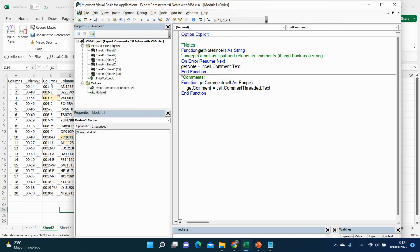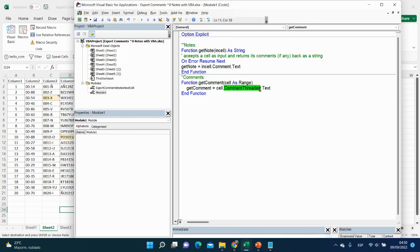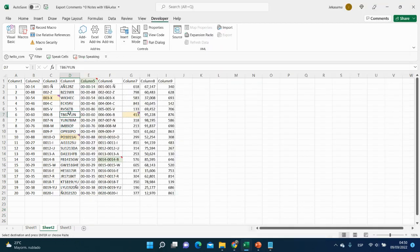And add our functions. The first function will be to get node. We will declare it a string. And the formula will be insert comment property. It is the former of node. And with text, we will place text. The second function will be to get comment. We will declare cell as range. And to get comment, it will be the same. Basically, it will be cell, comment thread, and with text. And let's see how it works.